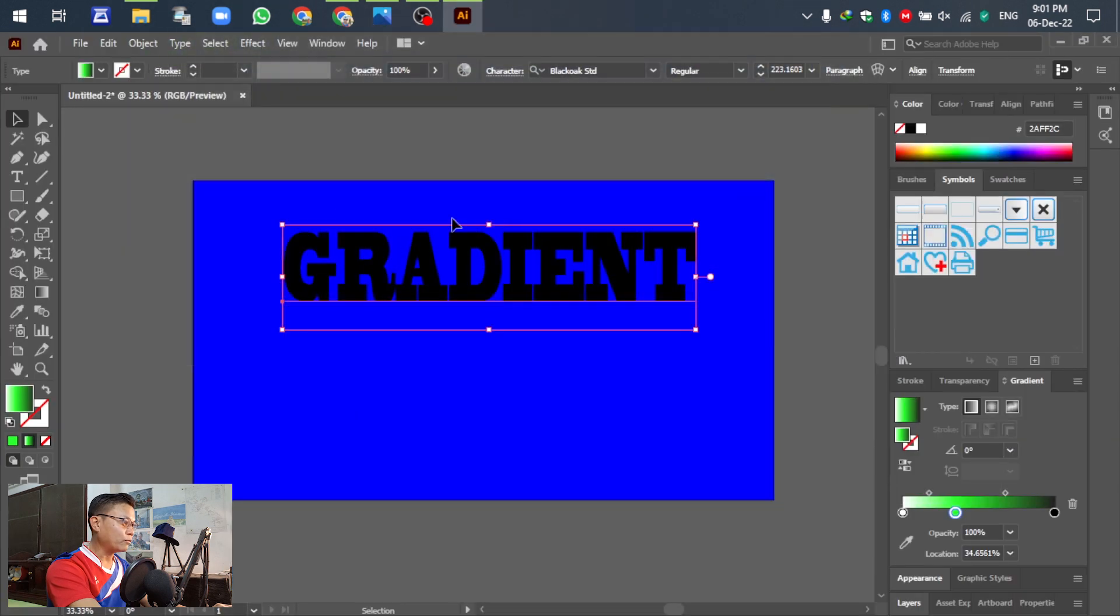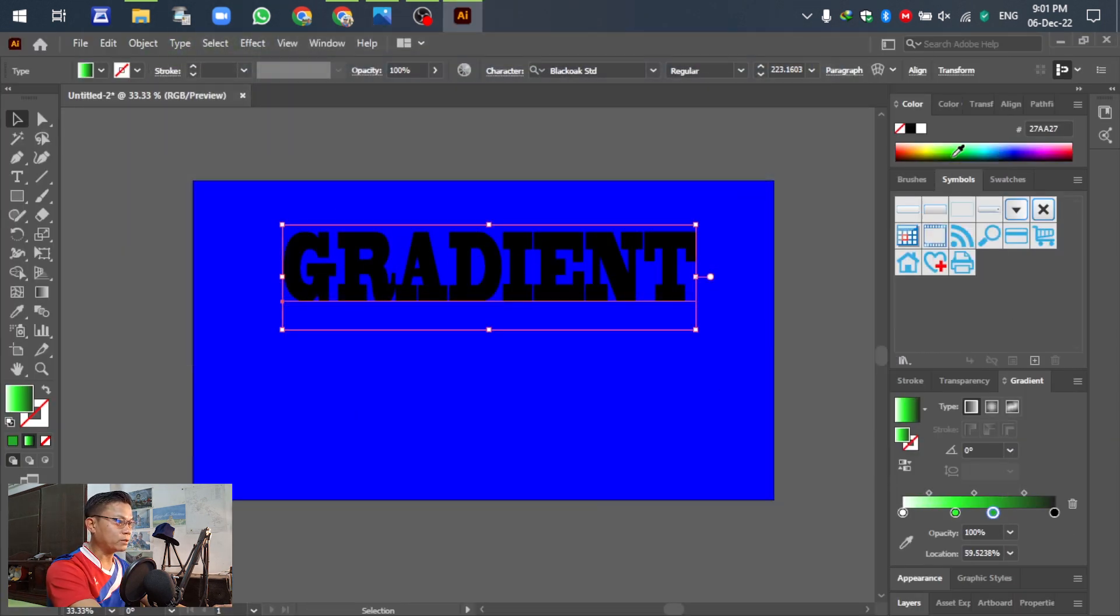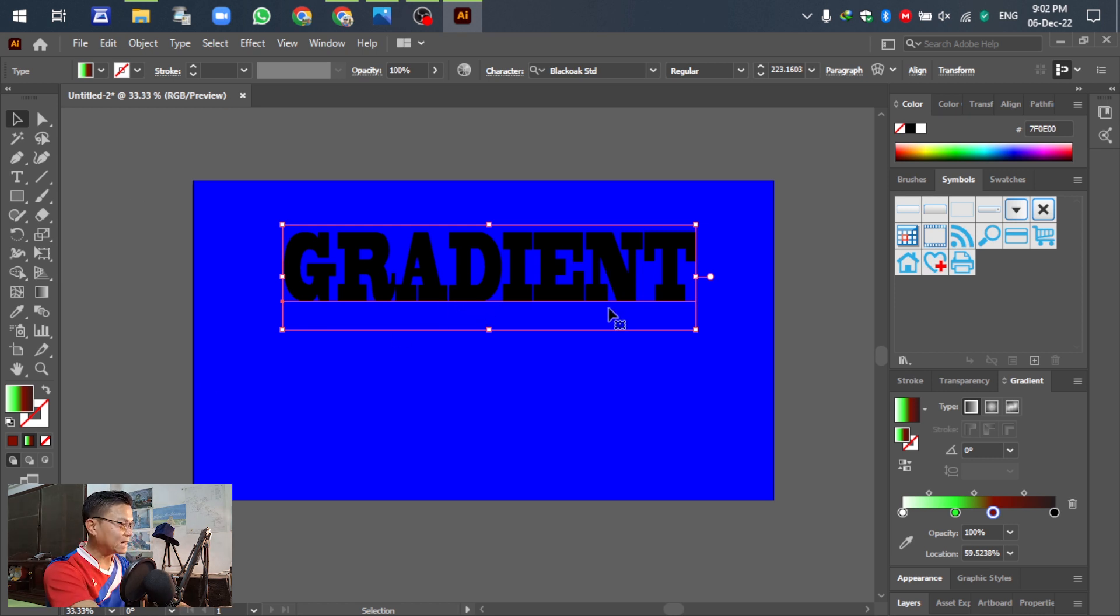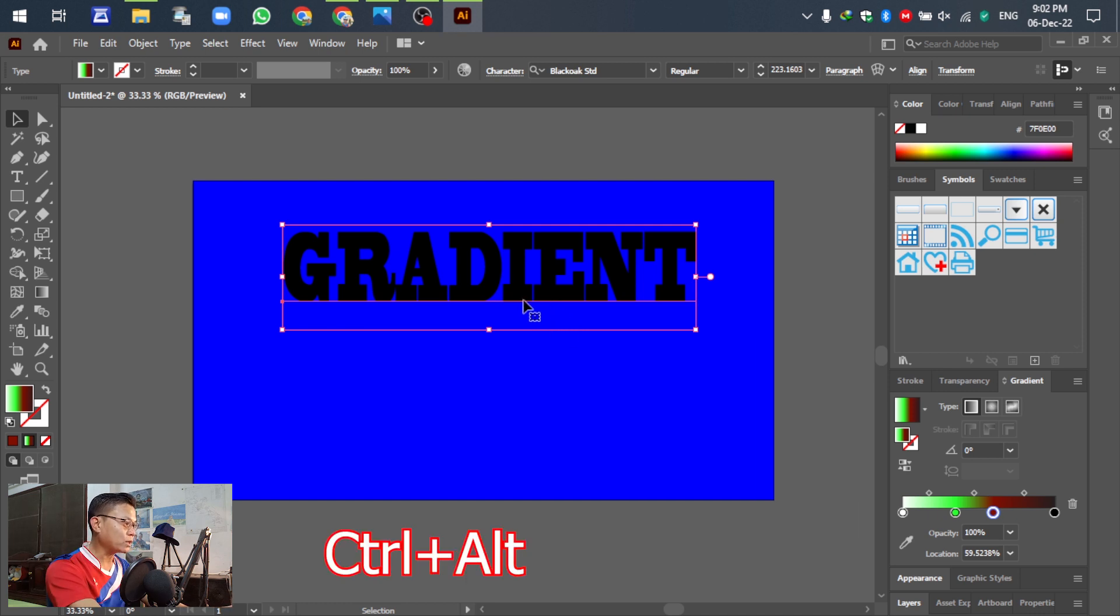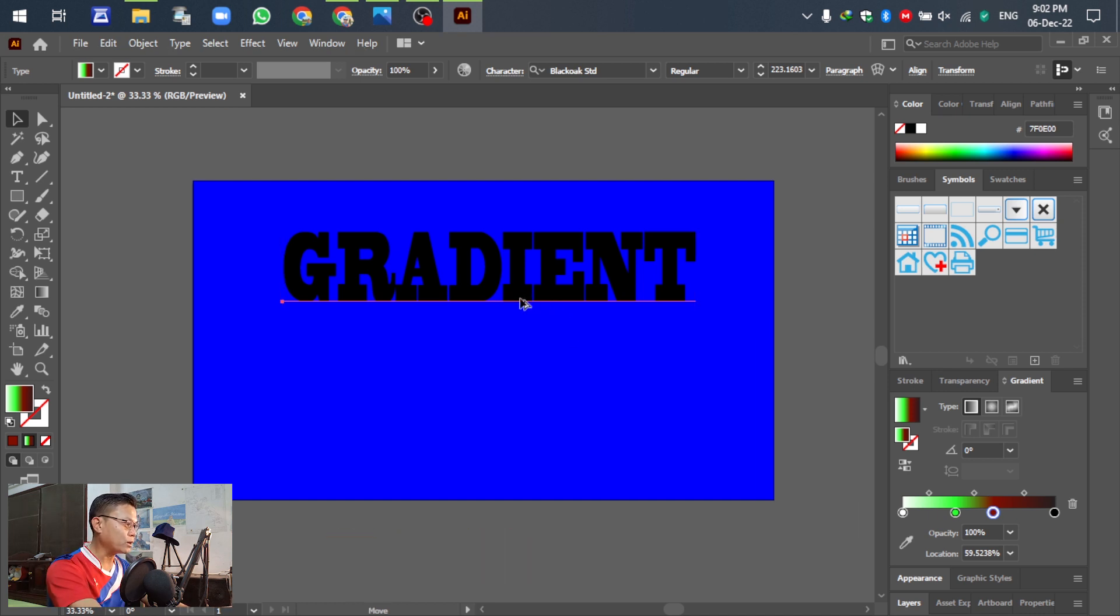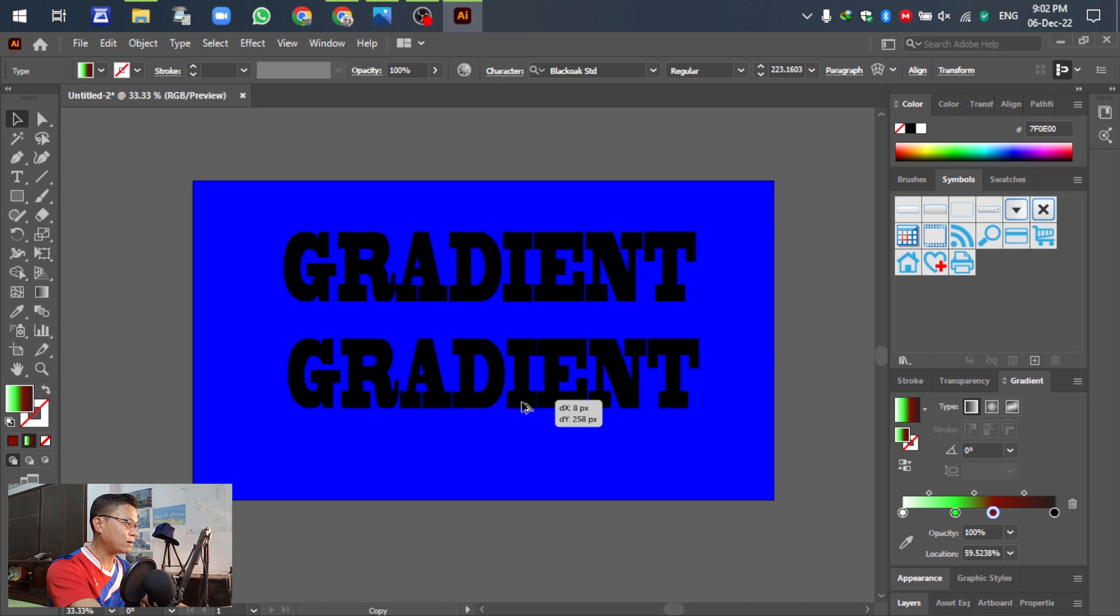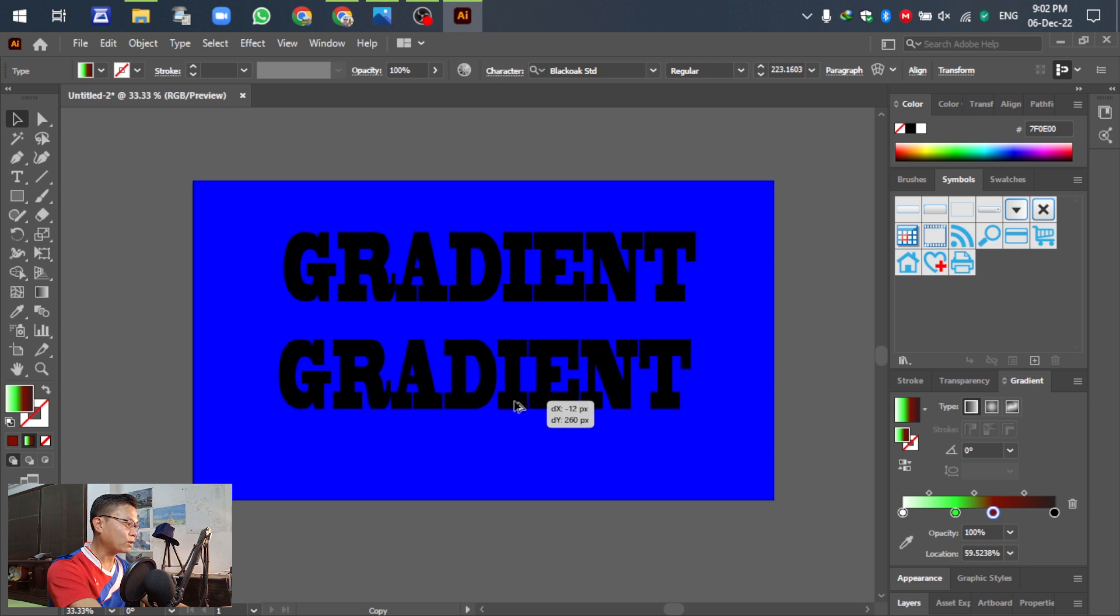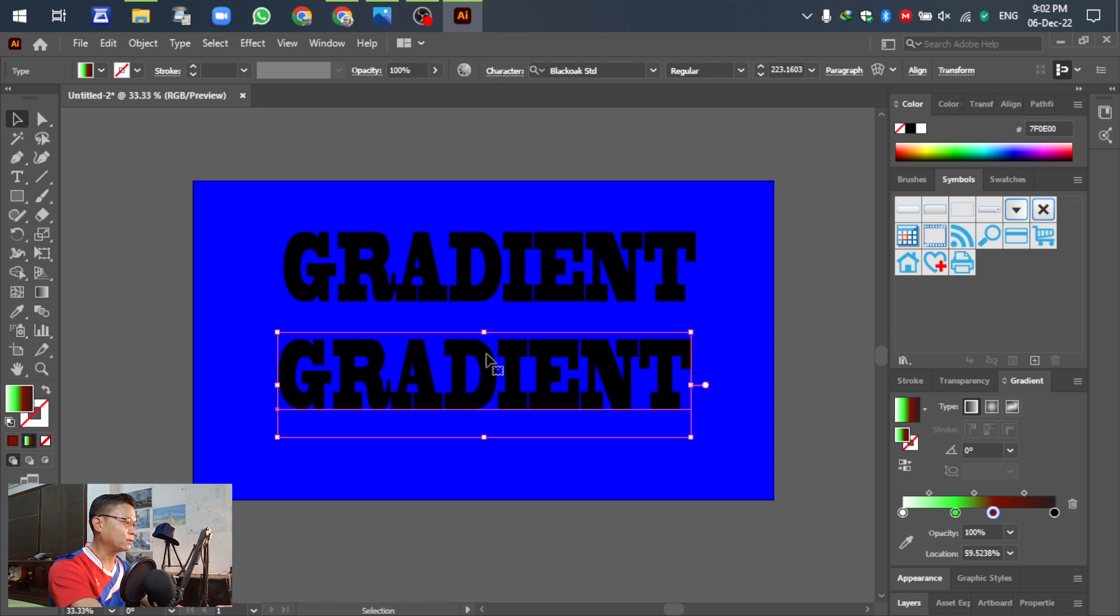For the first one, cannot change anything, we can add for the text. Let it know you, you can see, for the text is no, cannot change like this. So before we are going to change, actually duplicate. Control Alt on keyboard to copy and drag down for the other one.